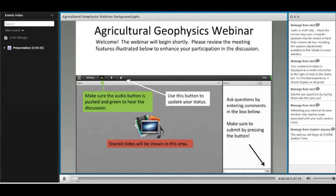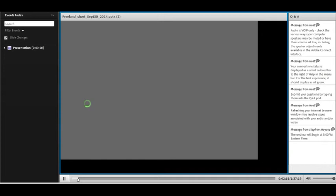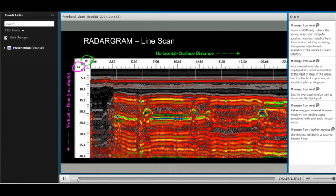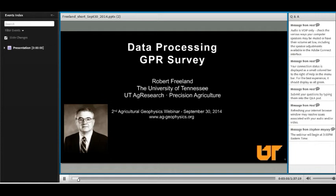Dr. Freeland is a professor of biosystems engineering at the University of Tennessee and teaches graduate courses in engineering modeling. He's a licensed professional engineer and professional land surveyor. His research interests are geophysics and precision mapping technologies as applied to precision agriculture. The title of Robert's presentation today is Data Processing GPR Survey. So now I'll turn it over to Rob. Can everybody hear me pretty well? Send in a text or message if you're having problems.